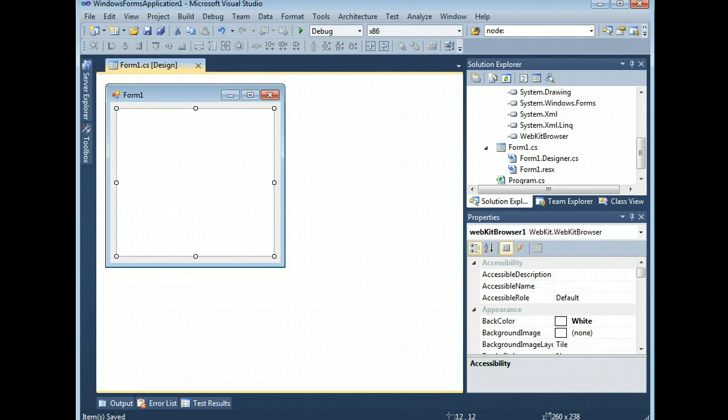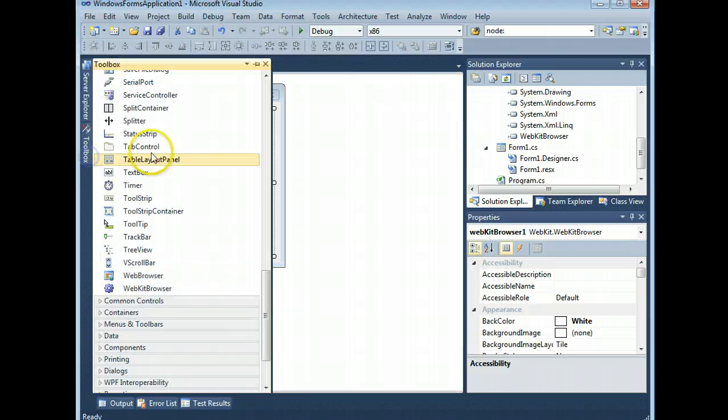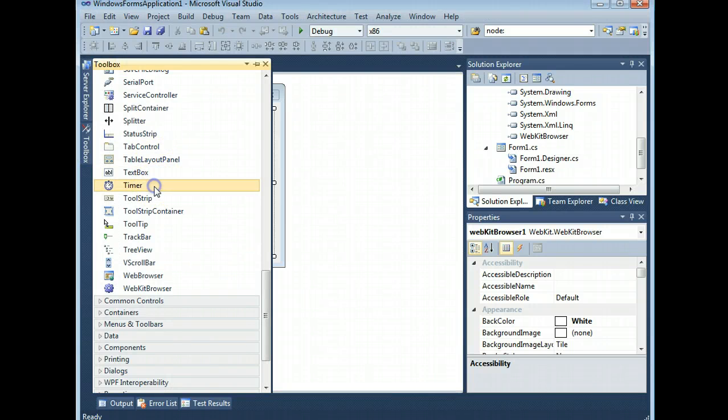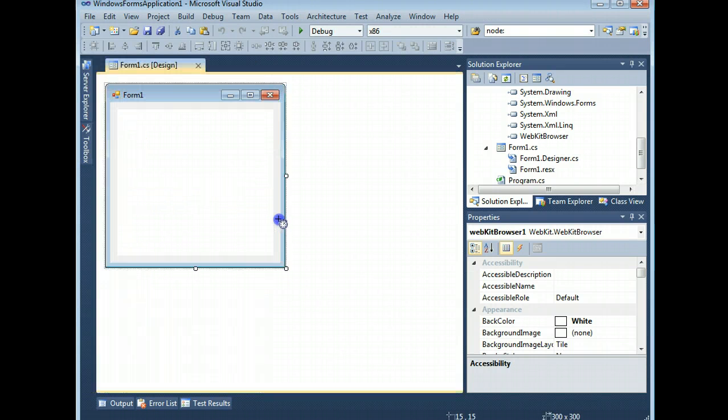Now you can draw it on your form just like any other control. Now the other thing you're going to need here is a timer. So as long as we're here, let's go ahead and add one of those.